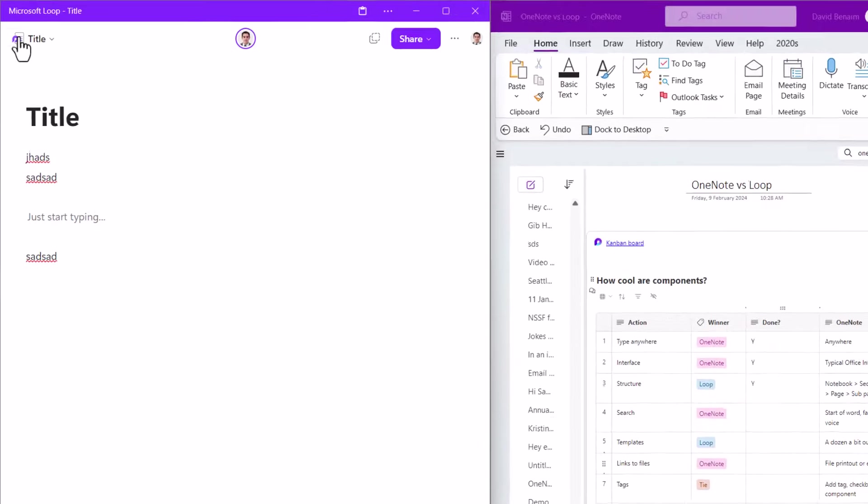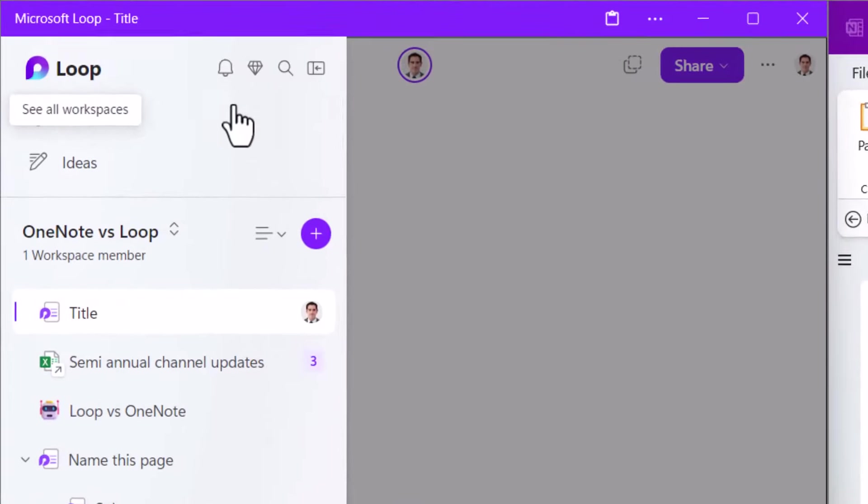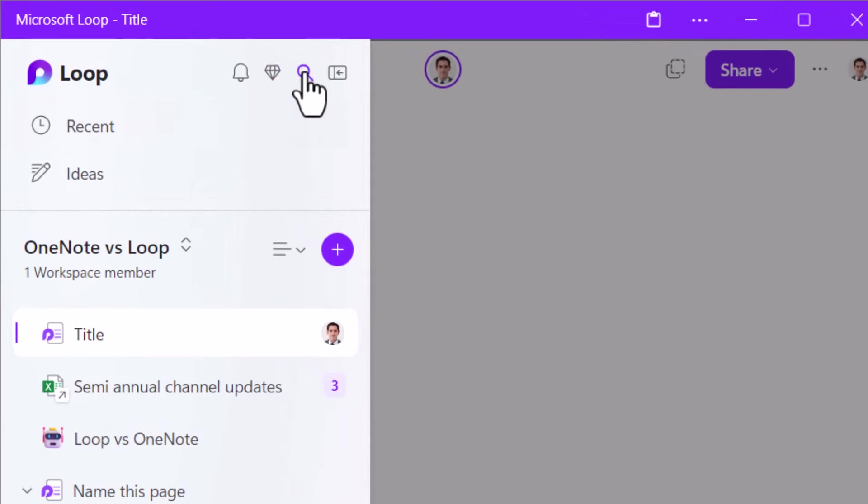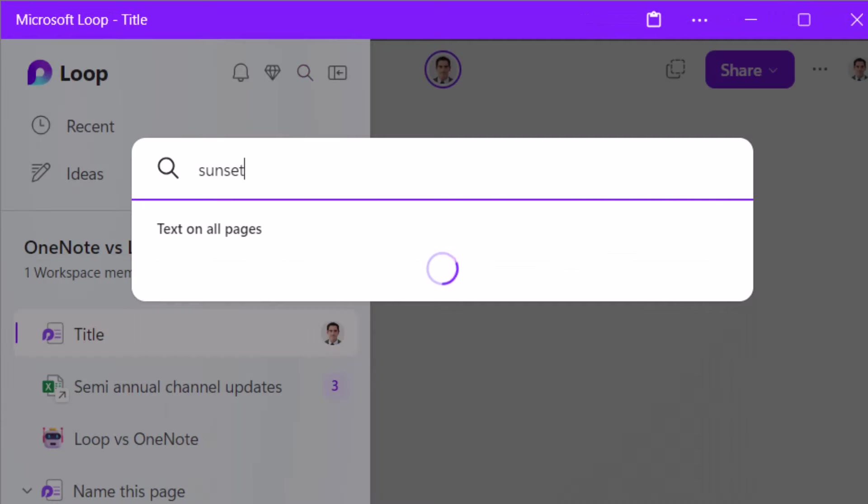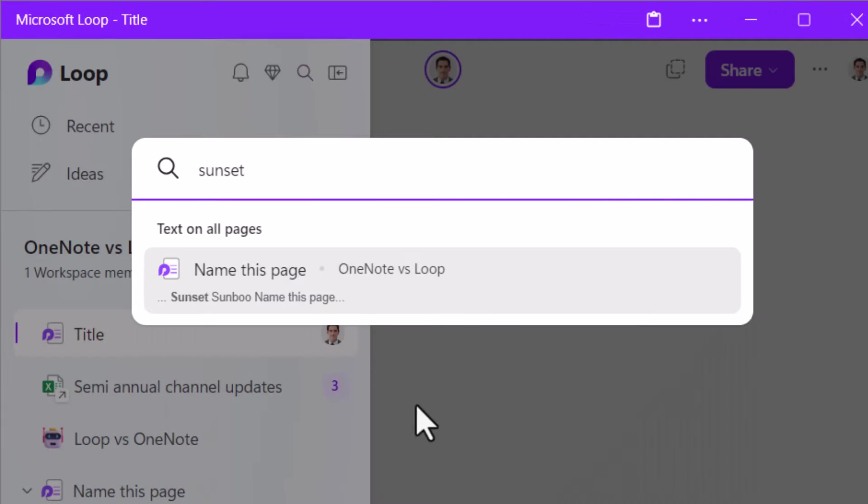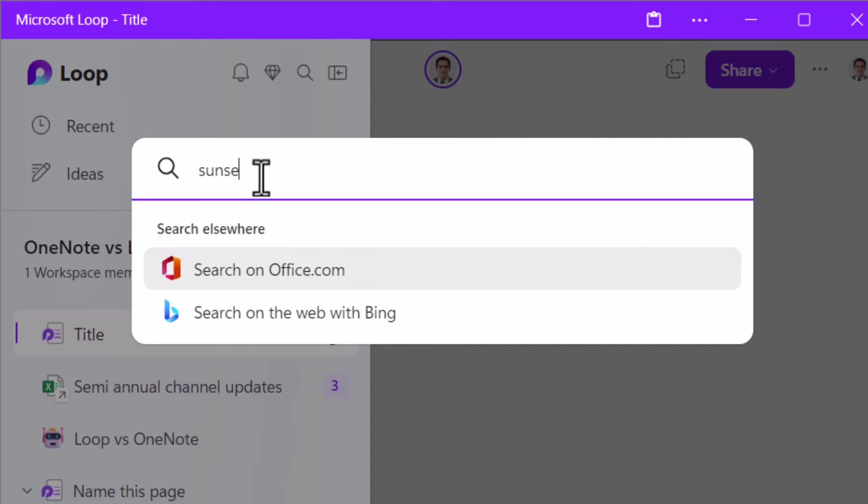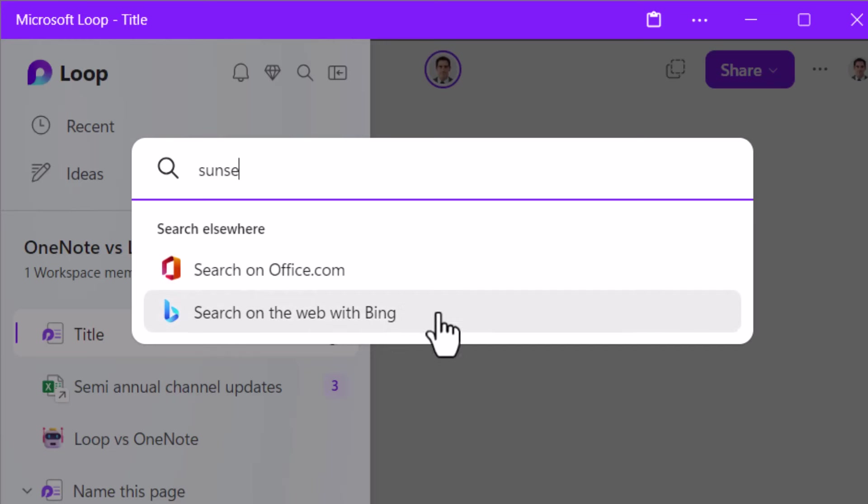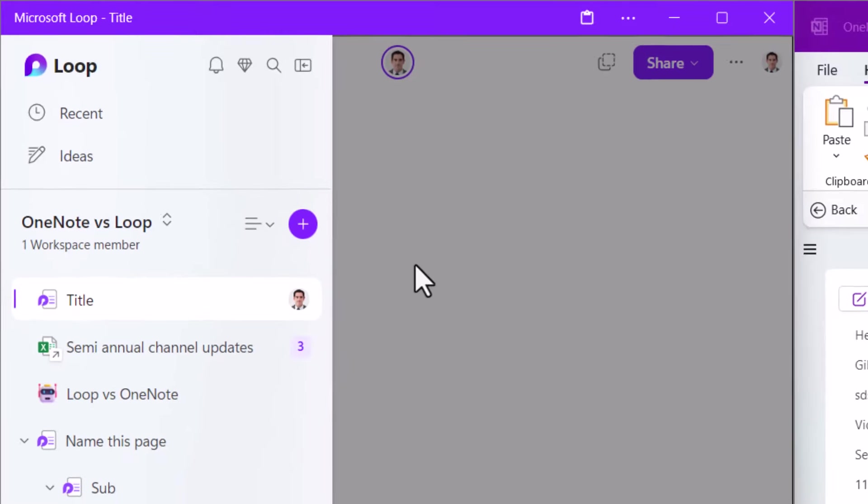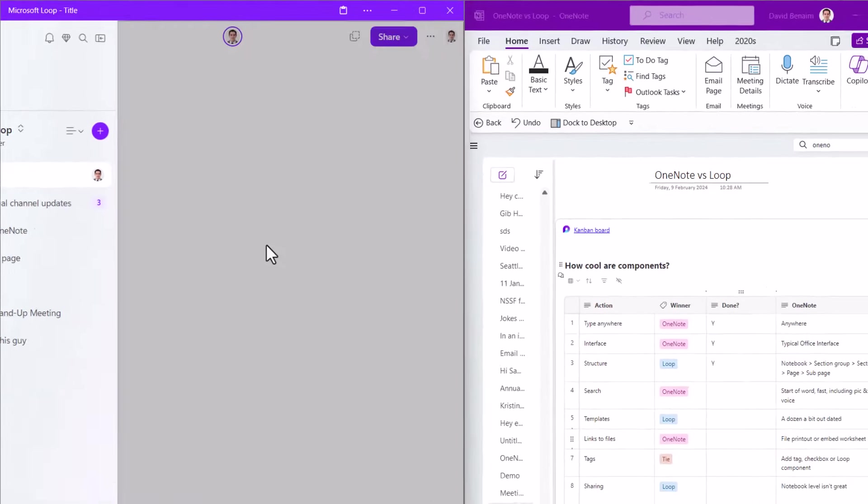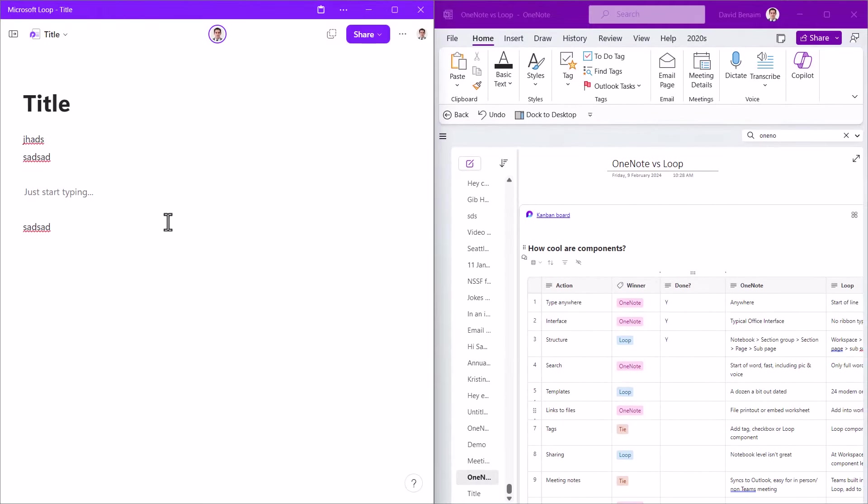The search that's in Loop is pretty awful. So here I've got sunset. So this is the name of sunset. It's a thing. But if I search sunset, it will tell me I have to search on Bing or on office.com, which is so stupid. It should know that that is going to be part of the word. So that is a really big limitation. And for me, searching is so important in my notes. That is a huge limitation.